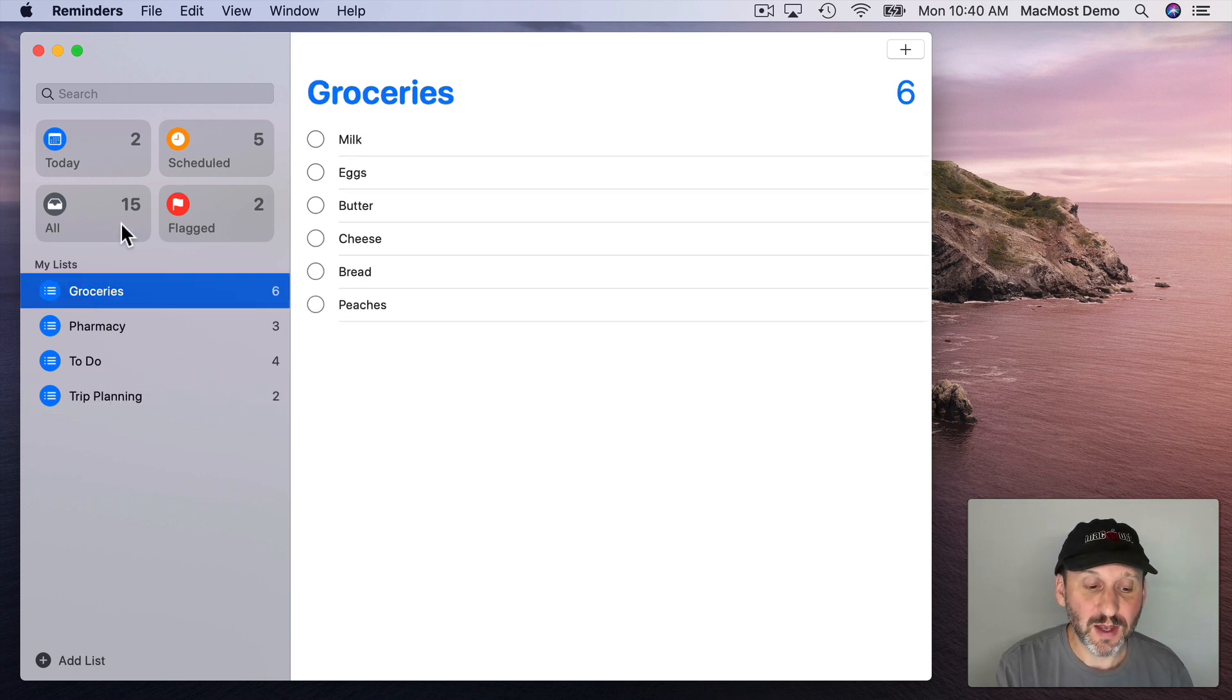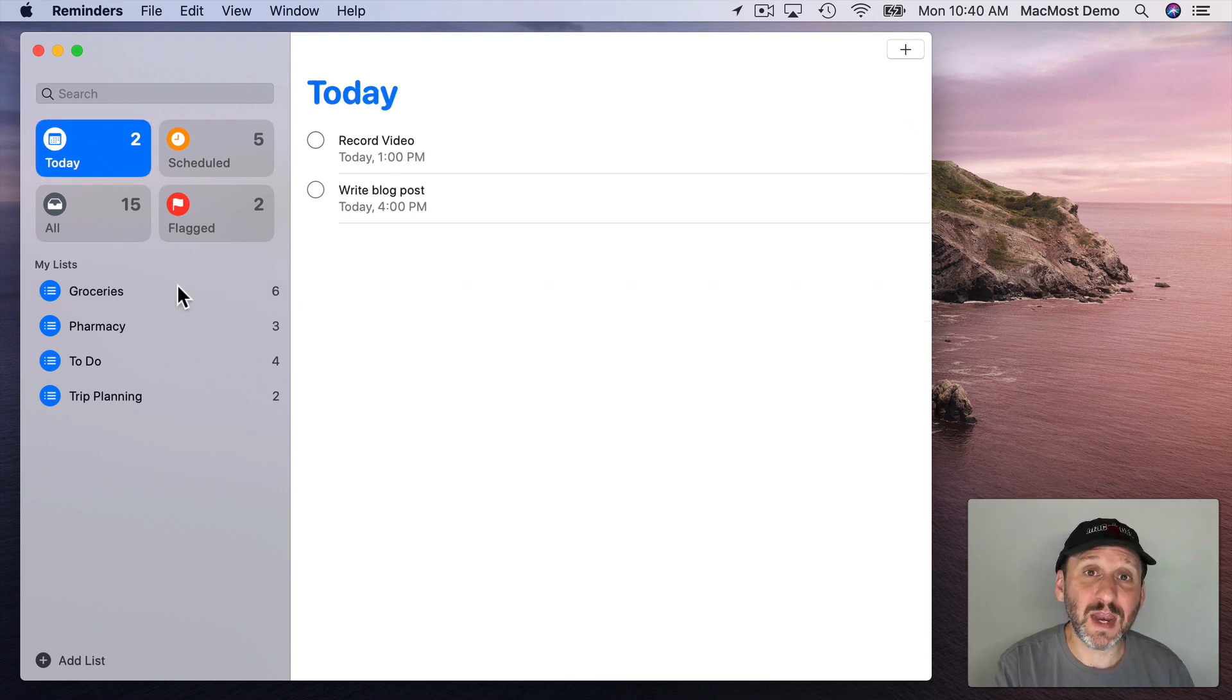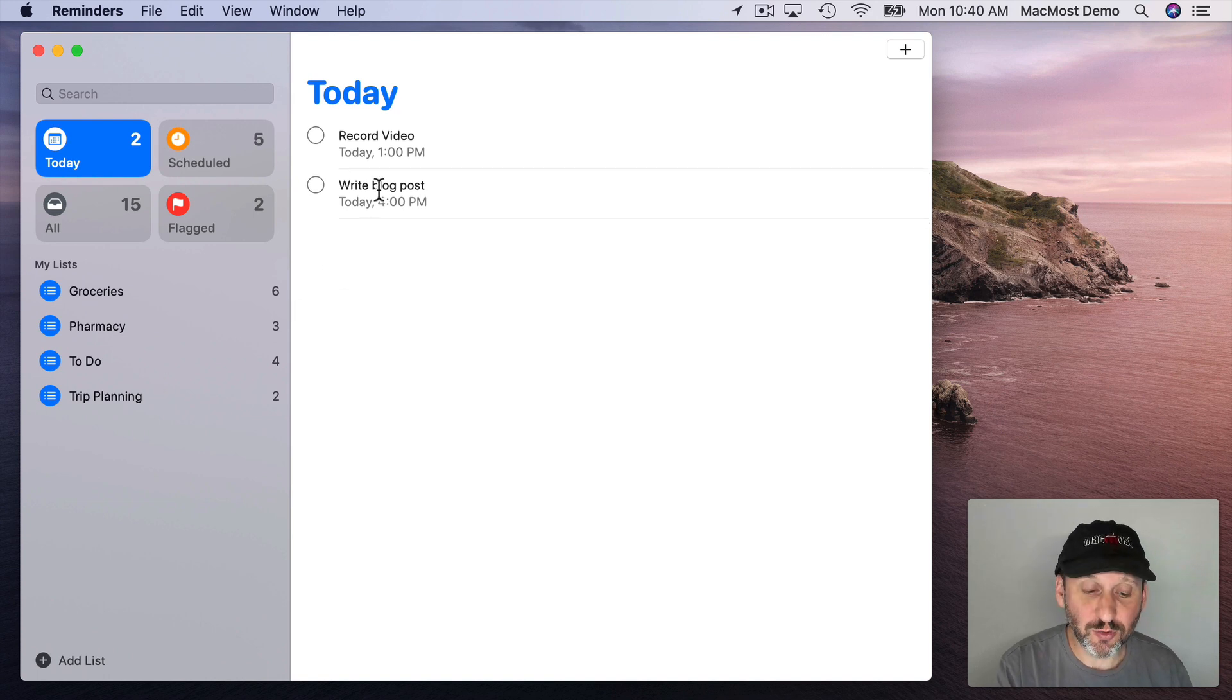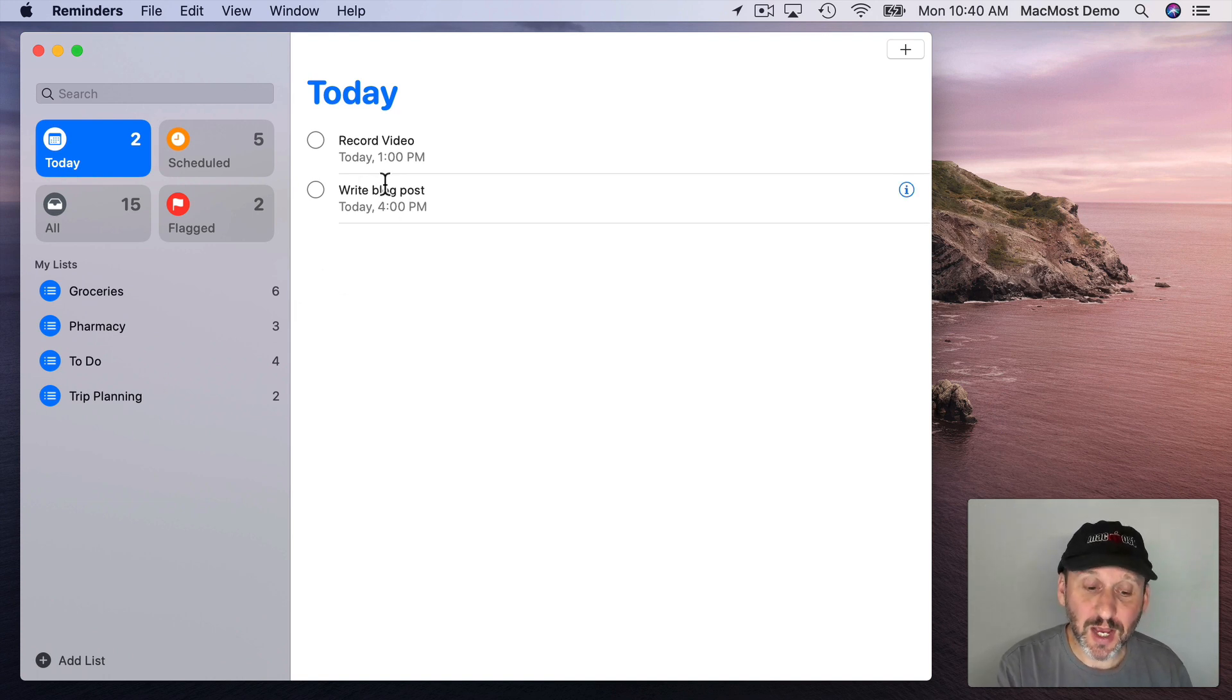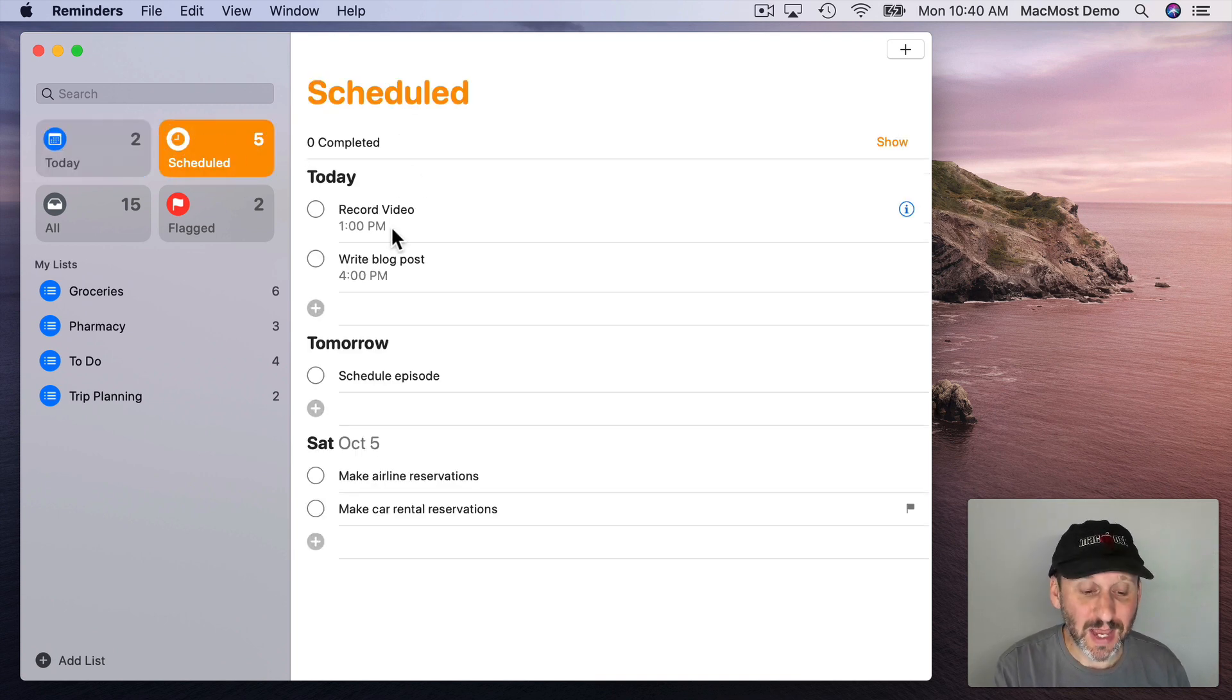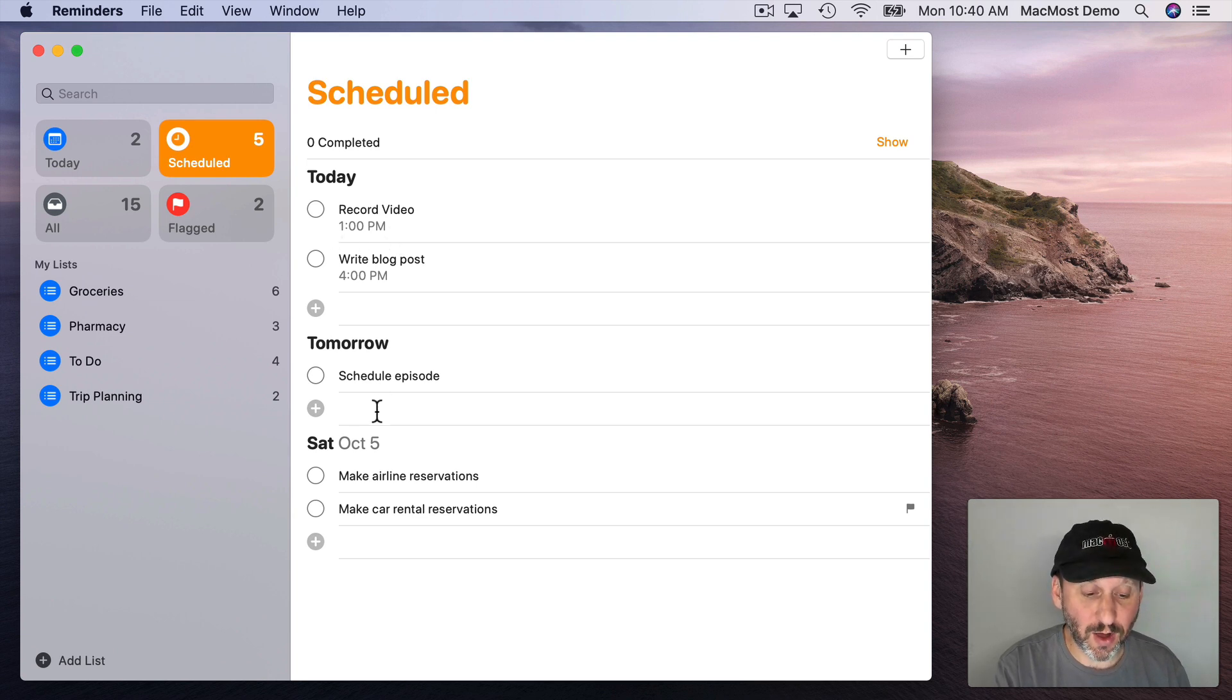For instance, Today will show you any reminders from any of these lists that have a due date of today. So you can see them all grouped together even if they're from different lists. If you look at Scheduled you'll see Today as well but also any other reminders in any lists that have a due date or time at all.